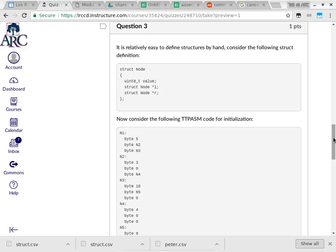Question number three gives you a different structure definition. If you have taken data structures, you might recognize this — it's a binary search tree node. The node itself has a value, which is an unsigned 8-bit integer. Then we have a pointer to a left node — that's 'l', lowercase — and a pointer to the right node — that's 'r', lowercase. If you haven't taken data structures, this should not bother you either, because even in CISP360 we talk about members and how each member can be a pointer to a structure.